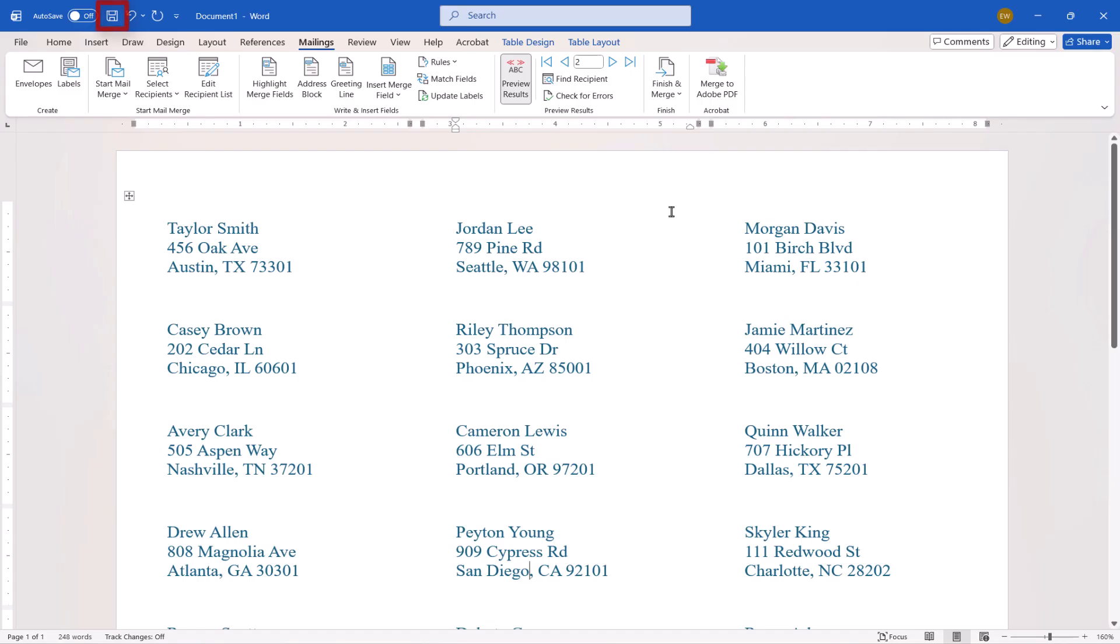Finally, save the labels as you would a regular document if you want to reuse them in the future.